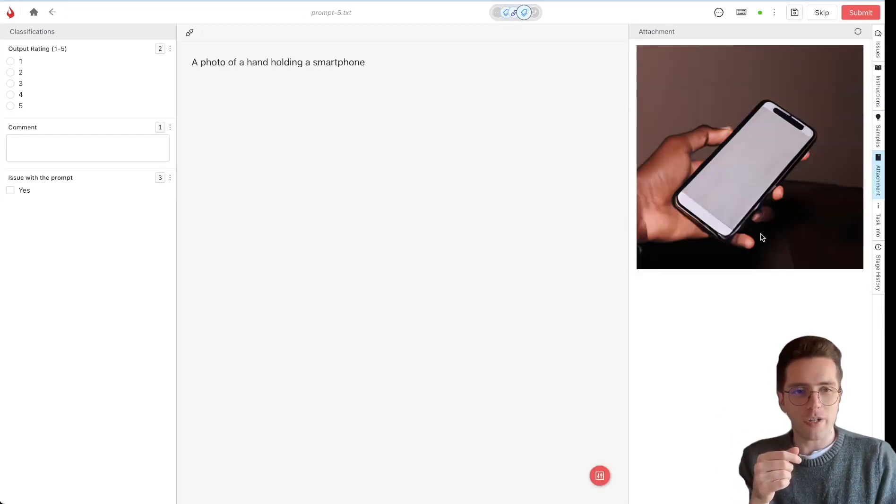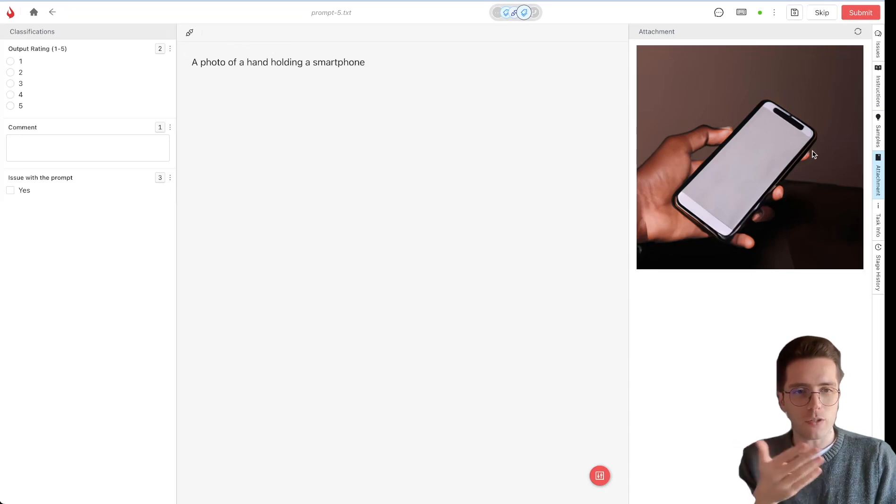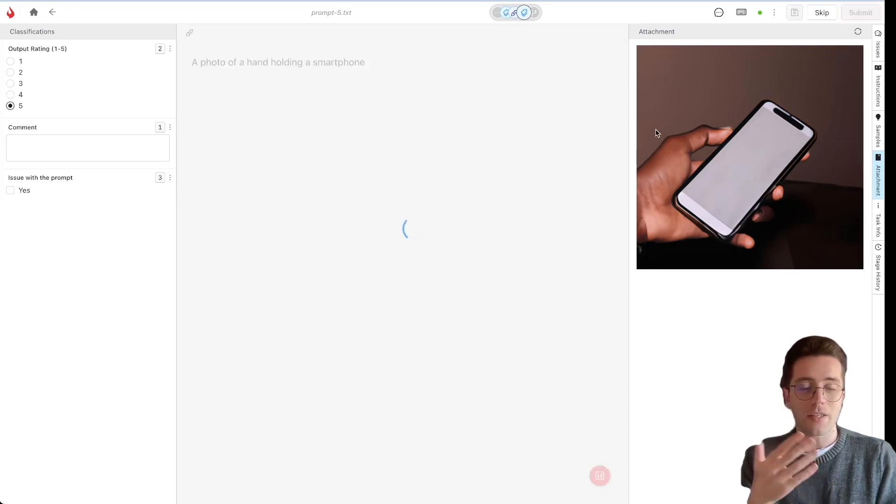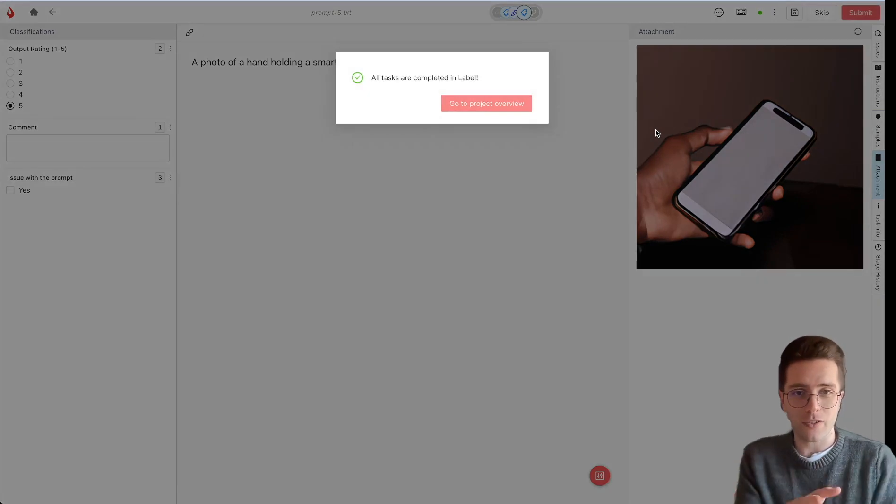And it got generated again. And in this case, it's much, much better. It looks perfect. So I can rate it a 5 out of 5, submit it, and the project is done.